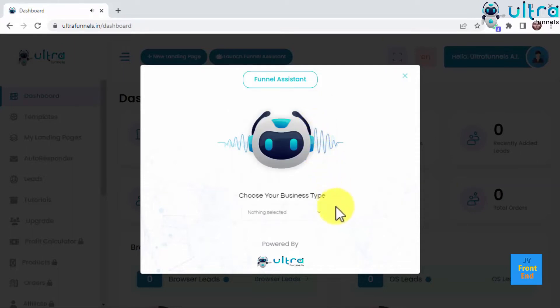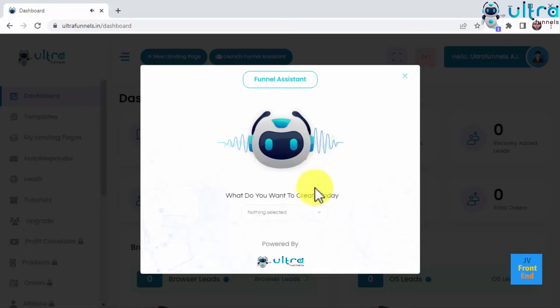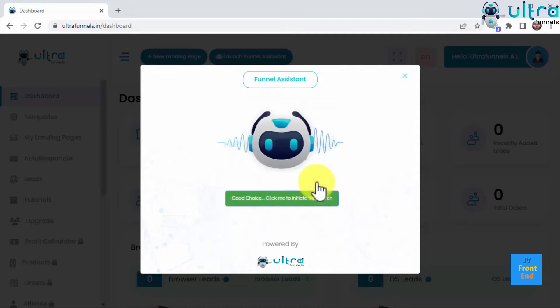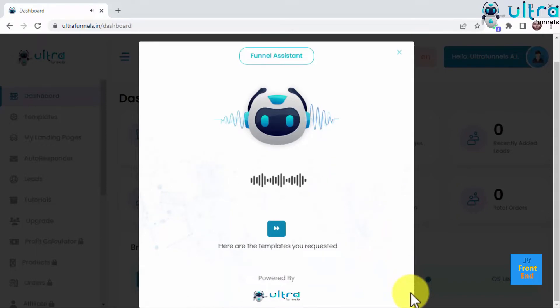Next, it will ask you to pick your business type and then to select what it is you want to create, be it a bonus page, lead page, sales page, webinar page, a one-page website, an UltraFunnels reseller page, a landing page, or local business landing page. Then you click here, and the funnel assistant will look for the best funnels according to your choices.